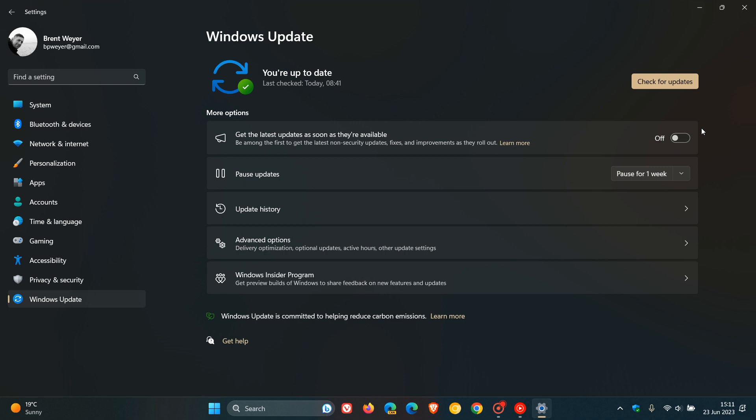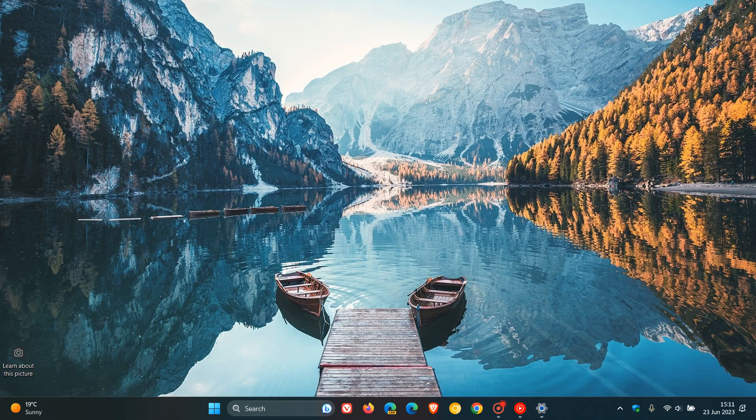So just letting you know that with Windows 11's July 2023 Patch Tuesday update, you don't need to enable this optional toggle to get the Moment 3 features rolling out. And those will become mandatory and compulsory by the Patch Tuesday update rolling out in July.